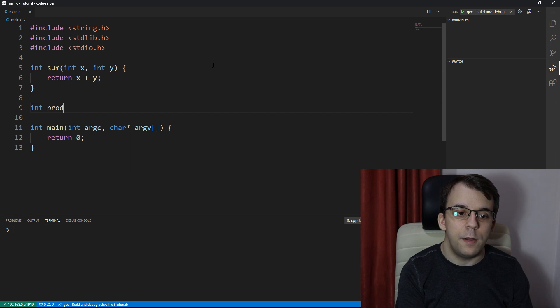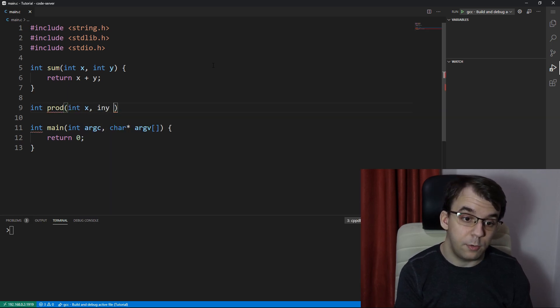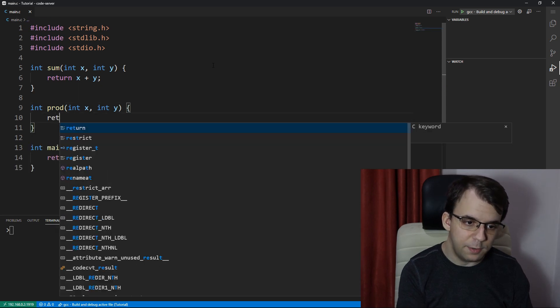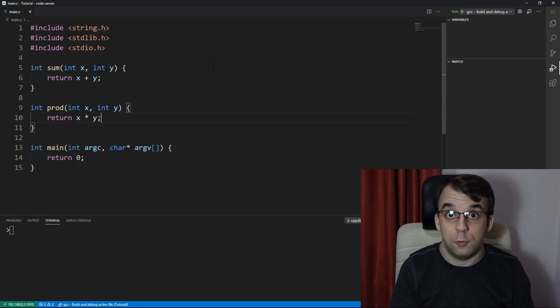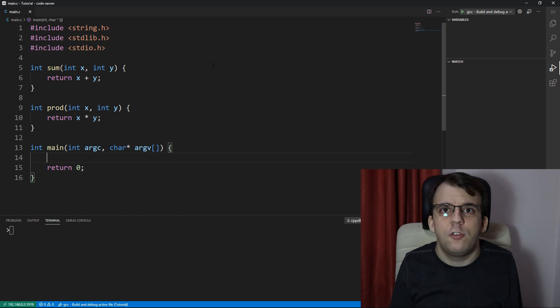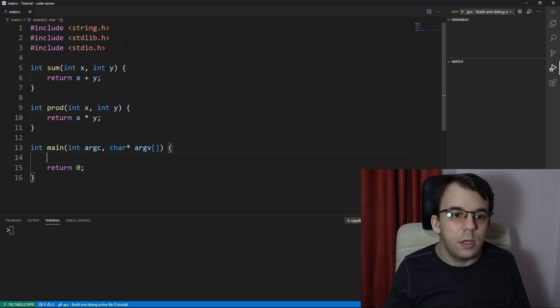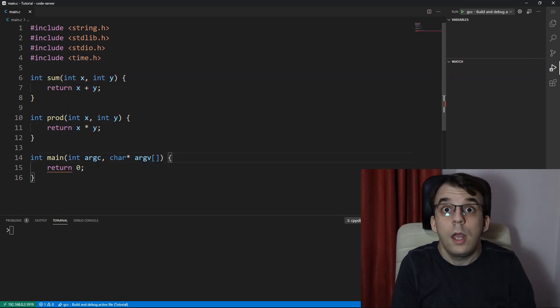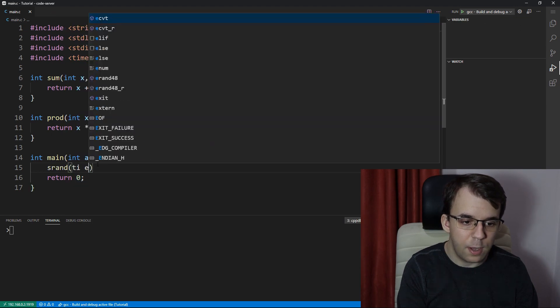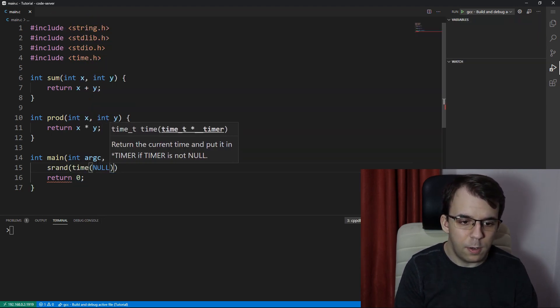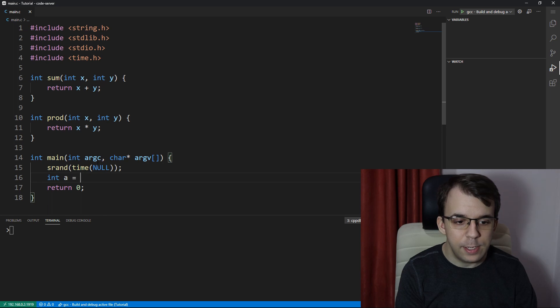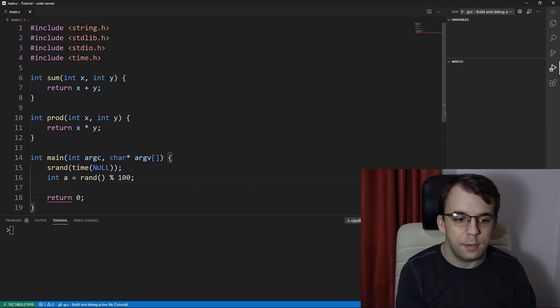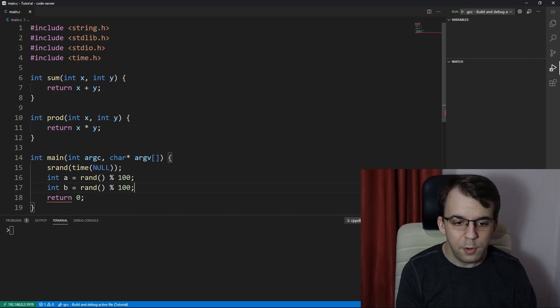And I have another one that returns the product. So we have here int y, and let's define it properly x times y. Now what I want is just a simple program that takes in two random numbers and does something with them. So I'm going to include here time.h and initialize here the random generator.